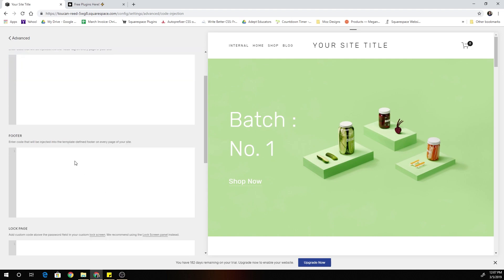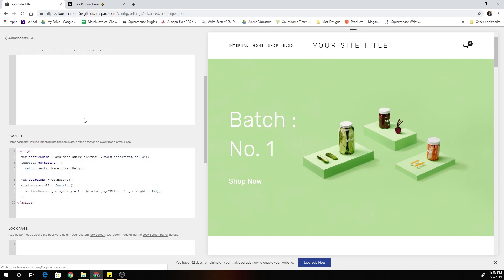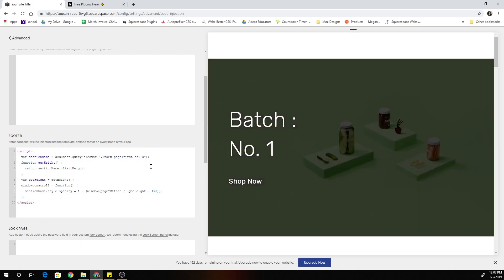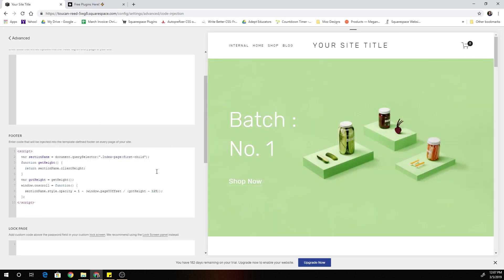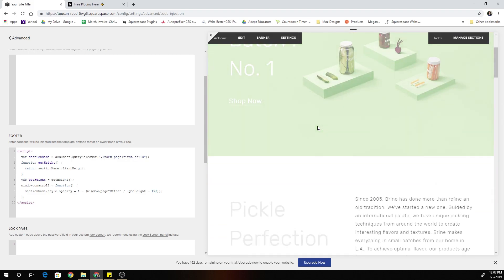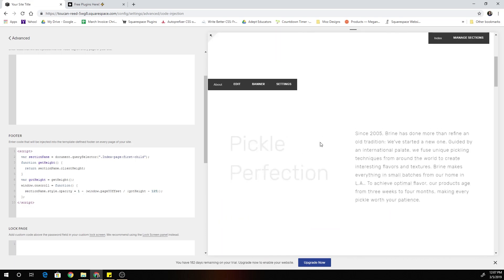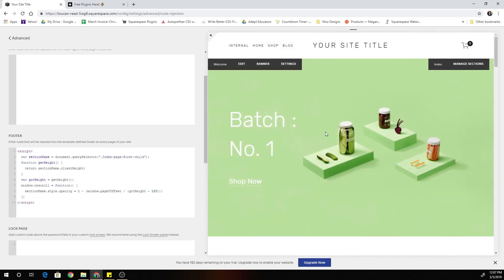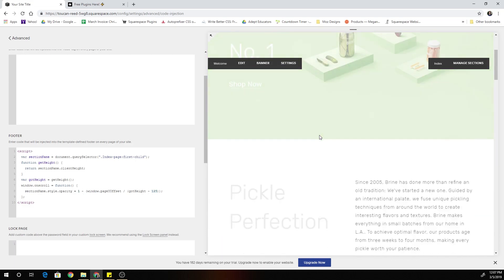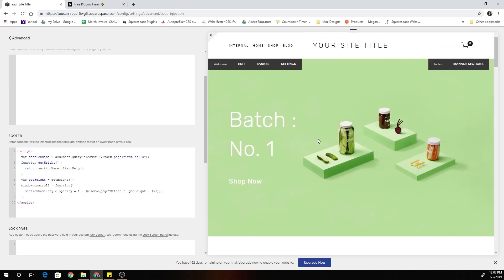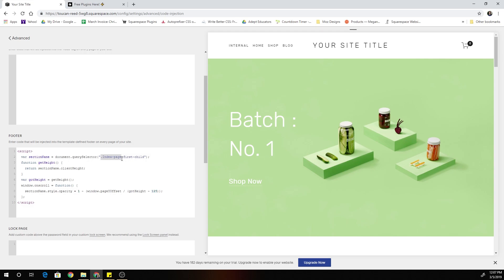So the way that you can do that is just come to your footer code injection and paste in the code and then save it. And this plugin is for the brine template and it works on the first section of index pages. So you can see here as I scroll down the section slowly fades out. So I'm targeting the first page, the first child index page section.